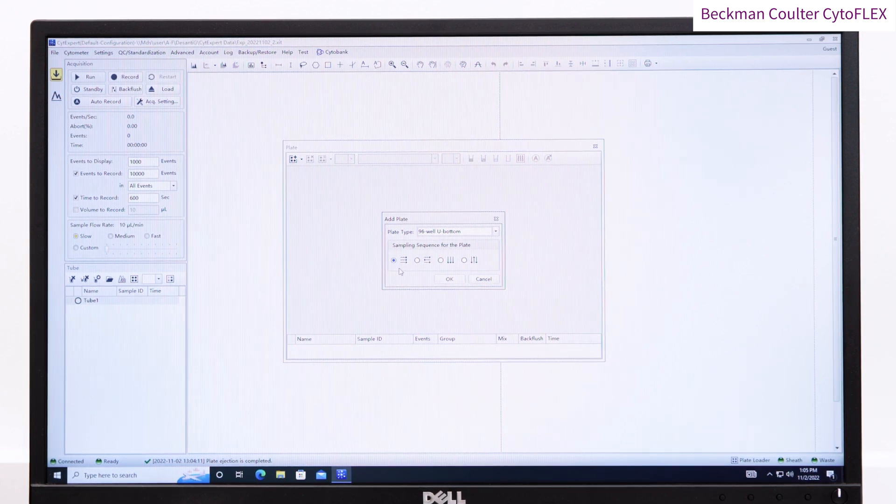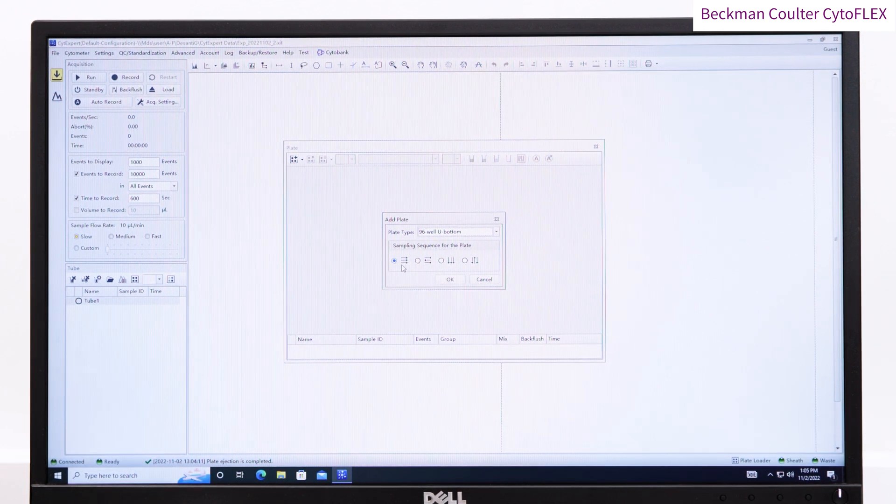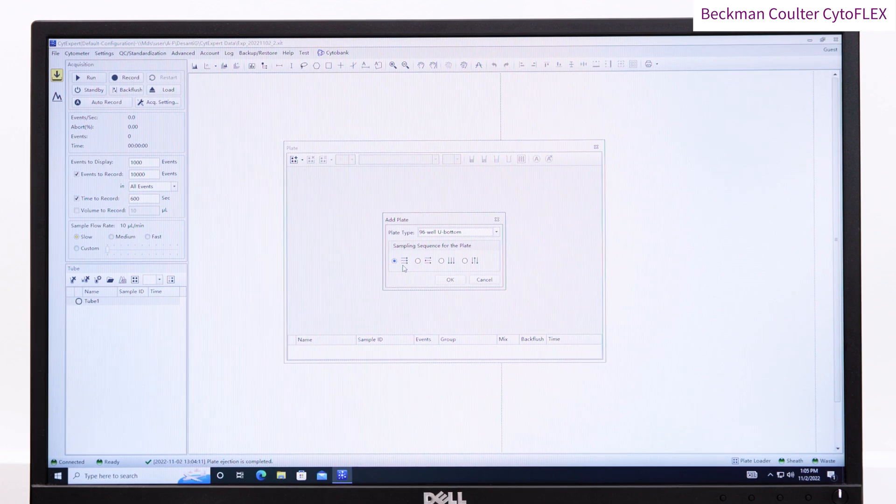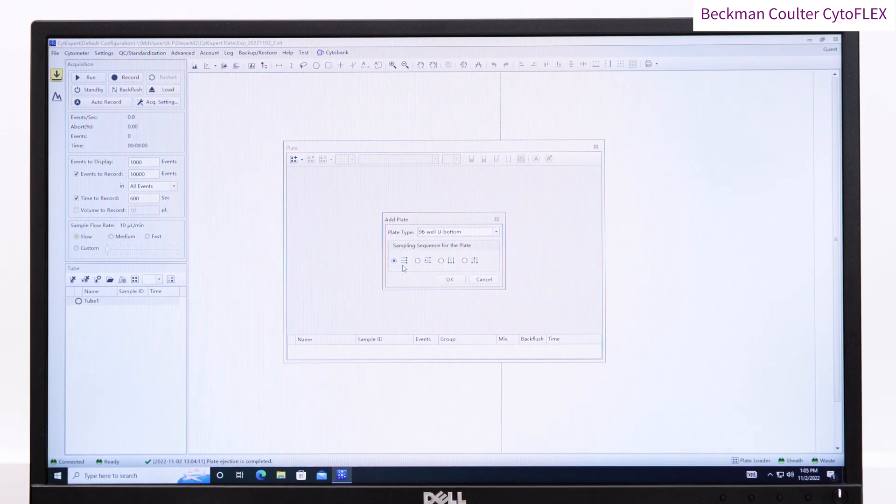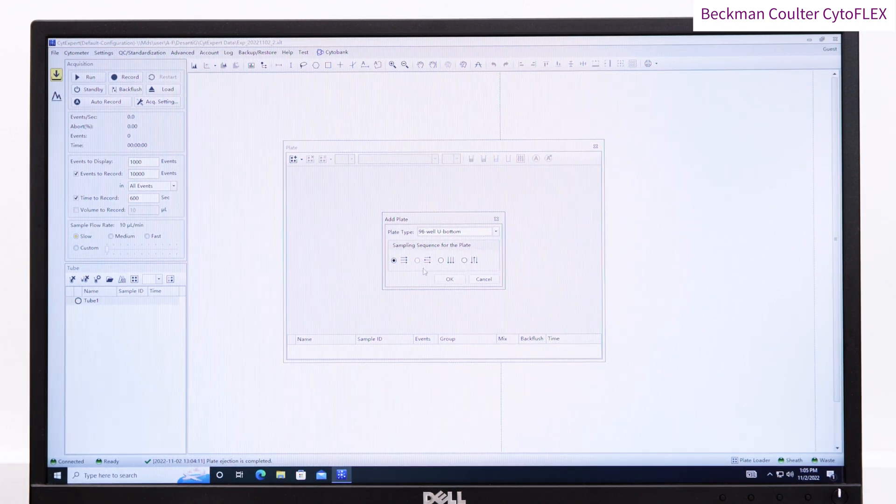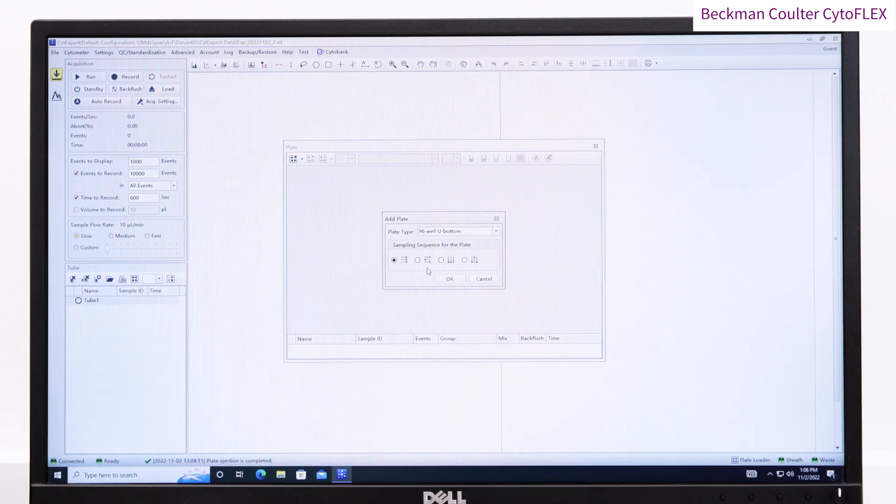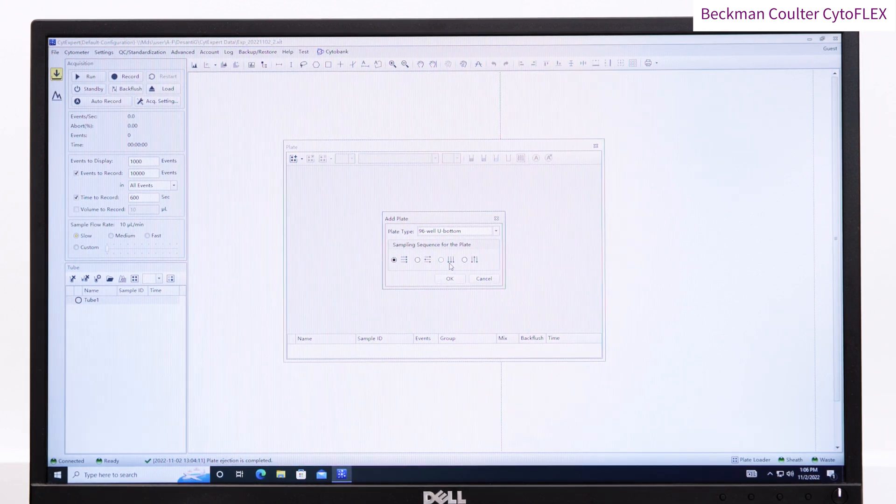Saved acquisition settings can be loaded at this point. You can adjust the mix and backflush settings. Larger cells tend to require a longer mix time, and the longer the backflush time, the lower well-to-well carryover there will be.